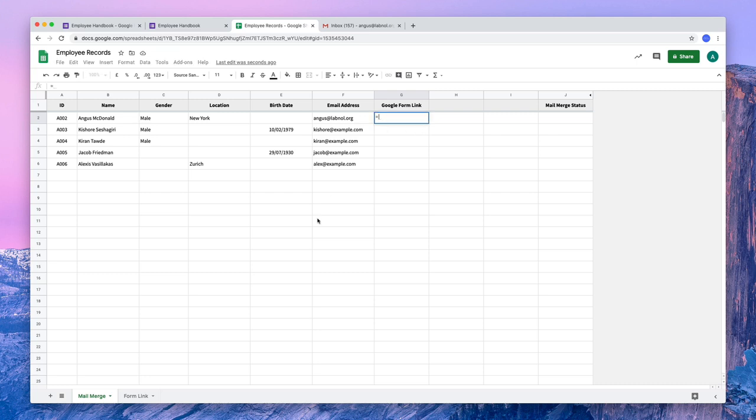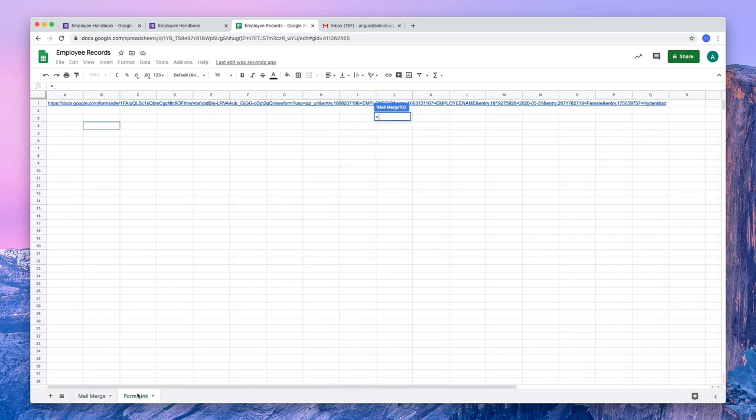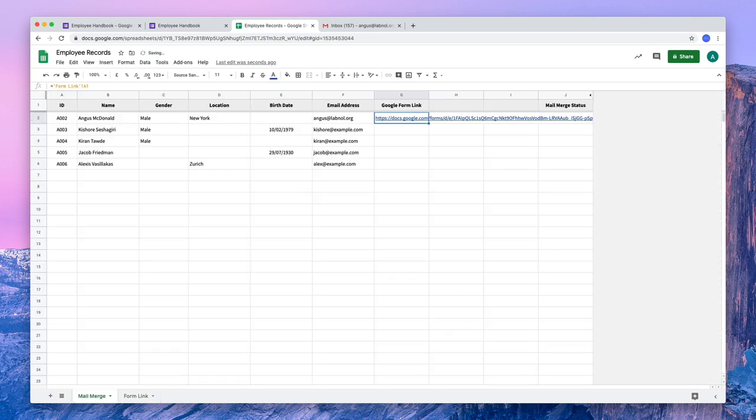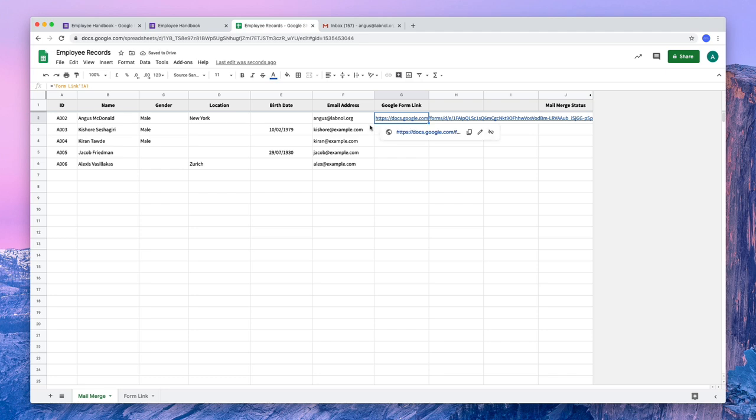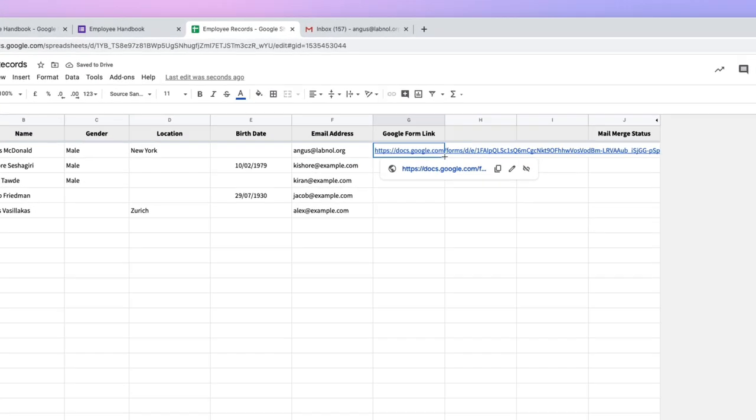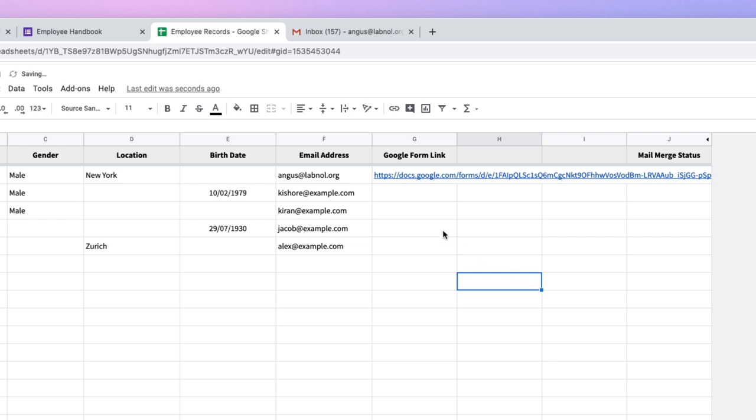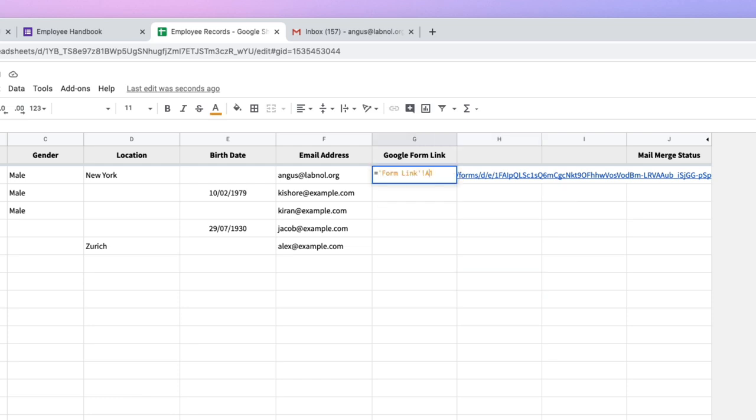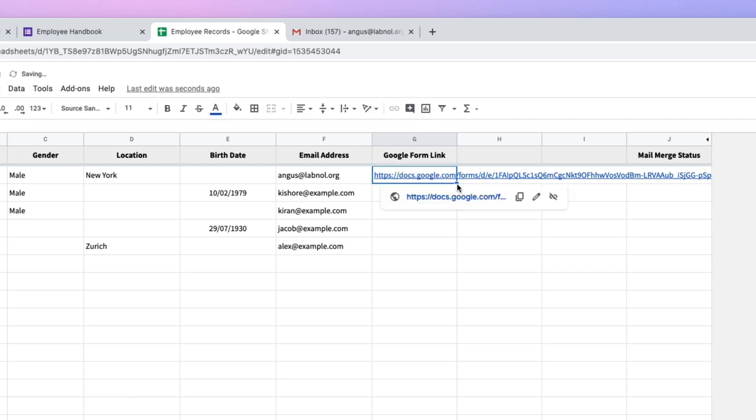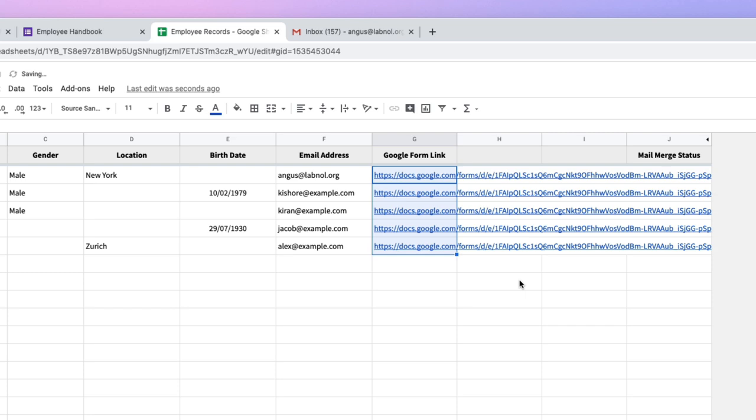Since the base formula would be same for all the cells, we'll bring that formula into our mail merge sheet using the A1 notation. Now I can simply drag this cell and the formula would be automatically copied in the other cells. You may have however noticed that the Google Forms link is not appearing in all the other rows and that's because we are using relative references here. So we need to convert this into an absolute reference so that our formulas do not change even if we move to a different cell. This looks good now.